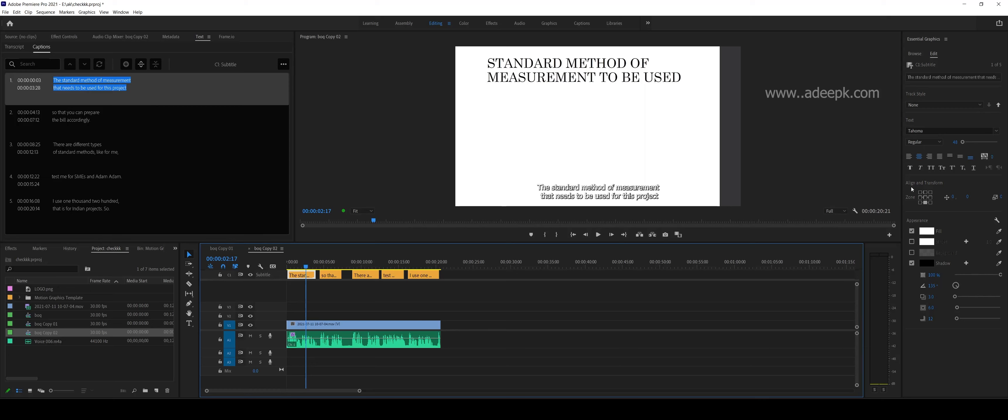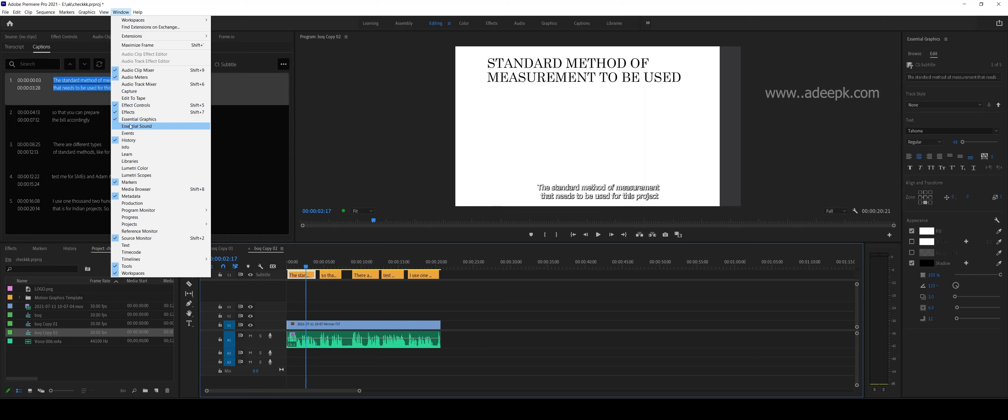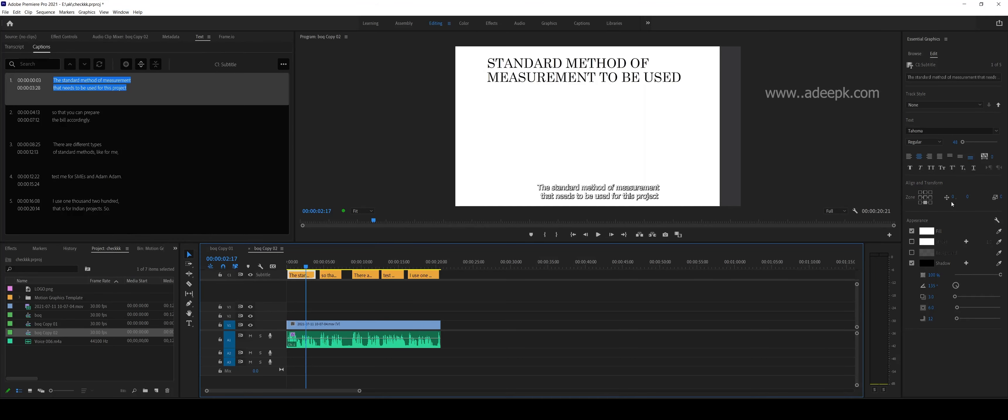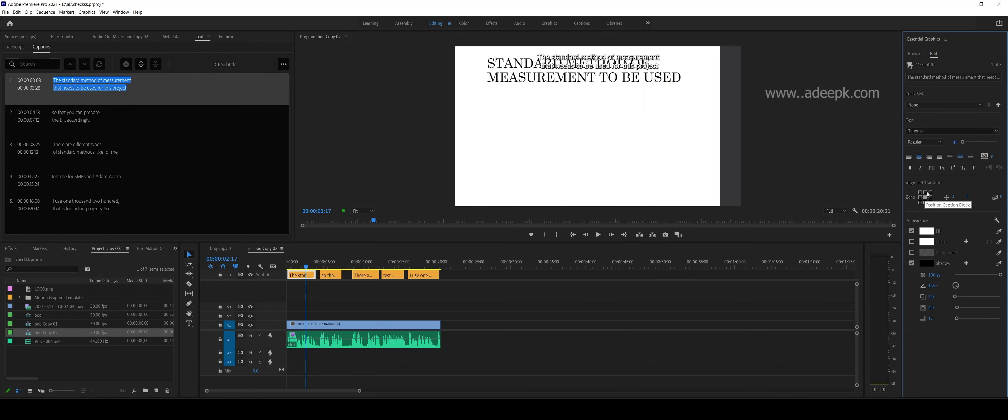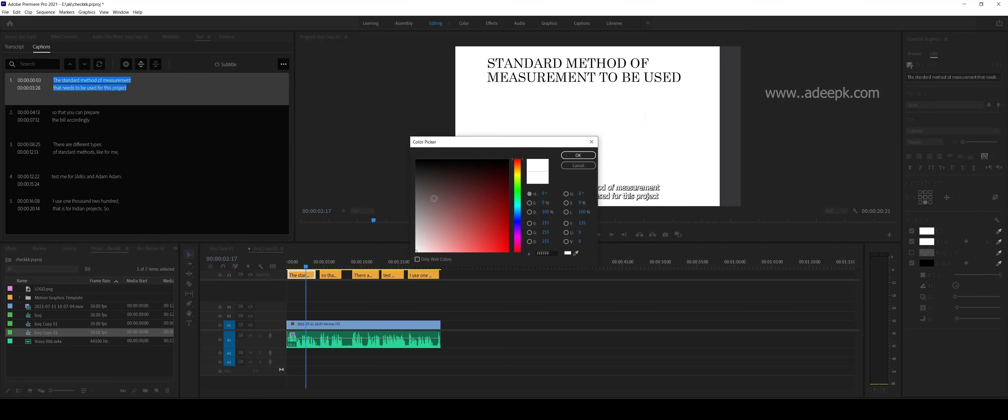You can change the style of this here in the Essential Graphics. You can go down here and click on Essential Graphics. You can position this anywhere, add a stroke to this, then change the settings.